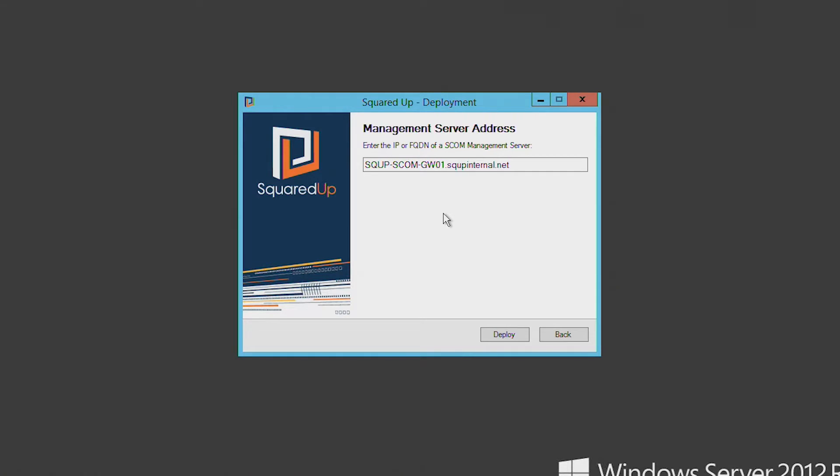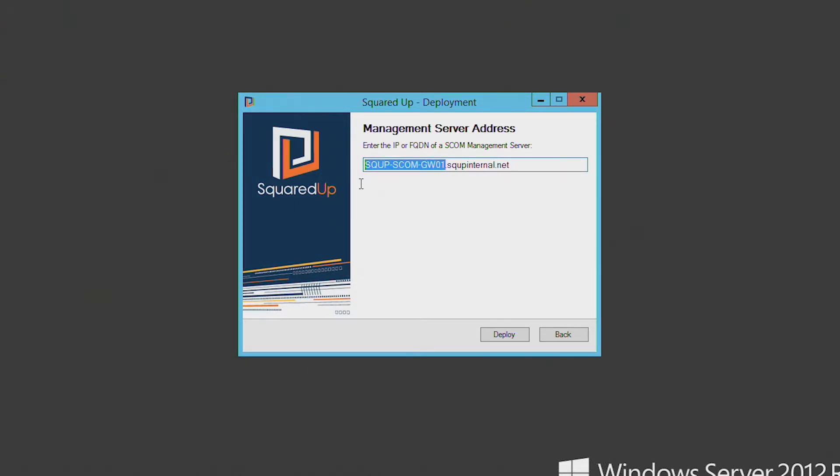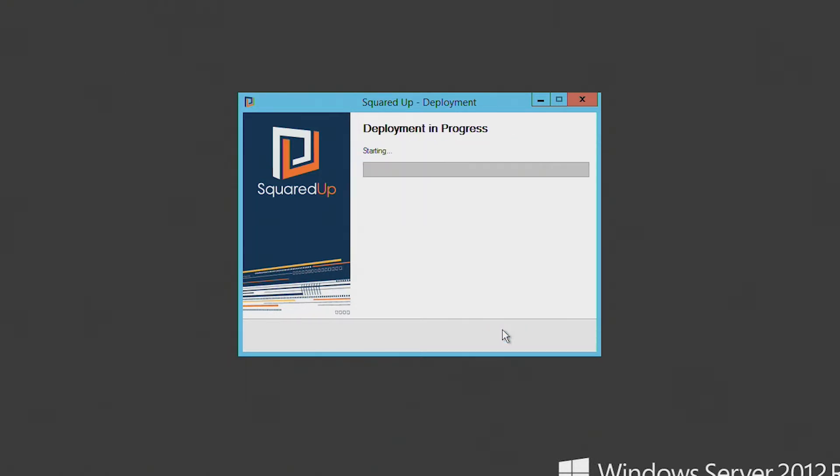So here we've automatically detected what we think is your SCOM management server. In this case, my server is connected via a gateway server. So actually I need to correct this and direct it to the fully qualified domain name of the SCOM management server or the IP address of the SCOM management server. So once you've entered the correct name of your SCOM management server, you're ready to deploy.